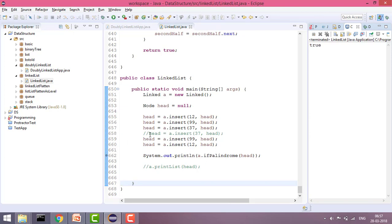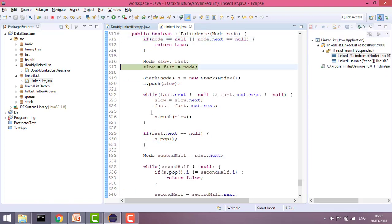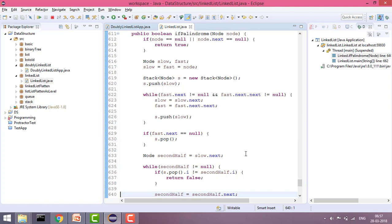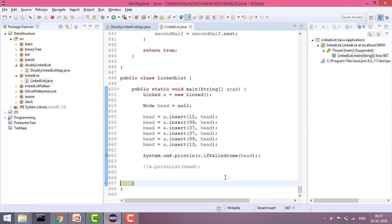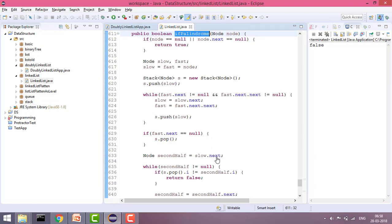Now let's say the list is not a palindrome — for example, changing a node to 13 instead of 12. It will check the second half and at the last comparison it returns false because one value is 12 and the other is 13. The overall time complexity is O(n) and the auxiliary space used by the stack is O(n/2), which we can say is O(n).